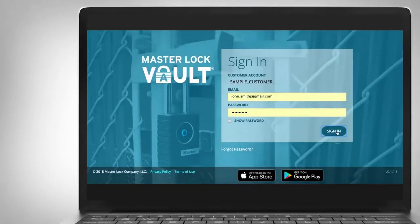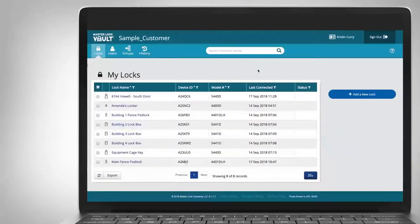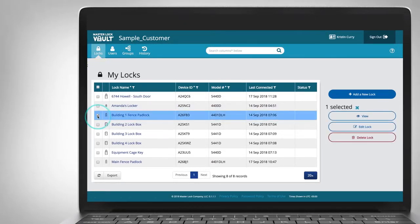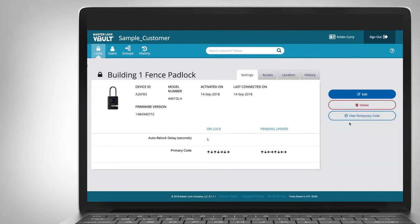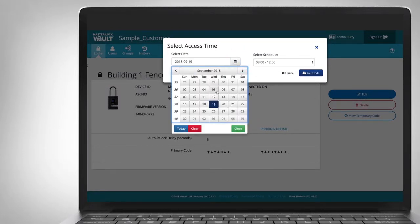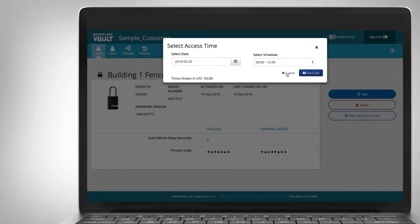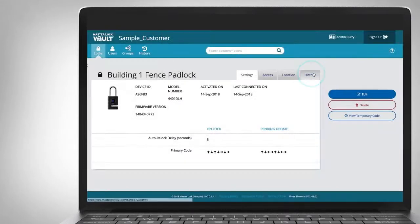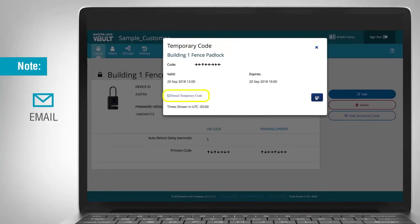If you're signed in to the Masterlock Vault Enterprise web interface, select the Locks tab. Choose a lock by clicking on the corresponding small box in the first column on the left. Select the View button, then click the View Temporary Code button. Select the date, select the time, and click the Get Code button. Note: you can email the temporary code from here.